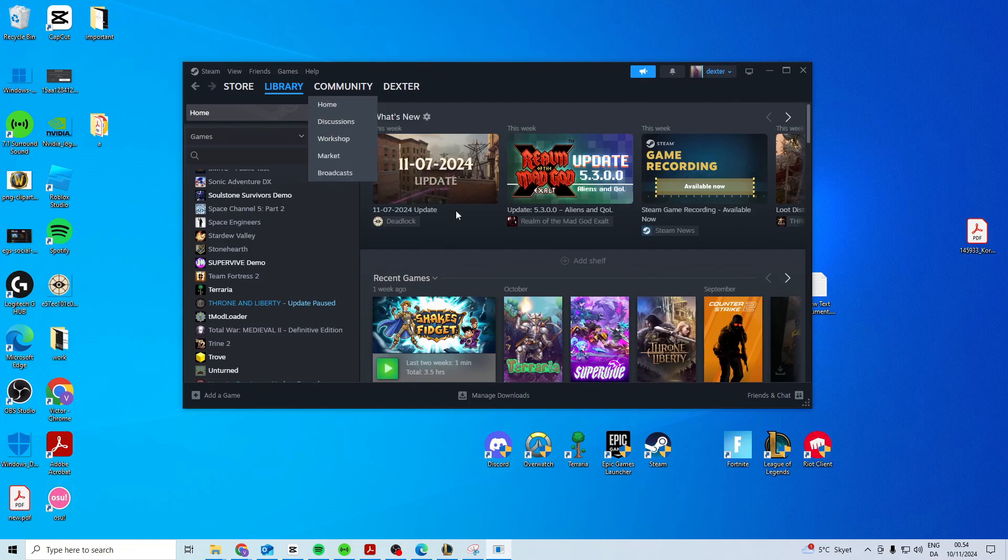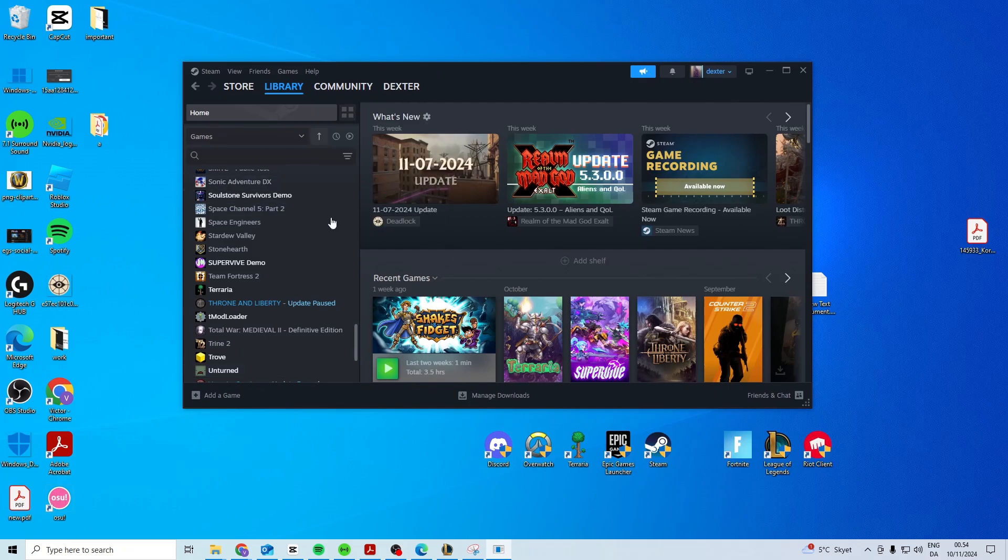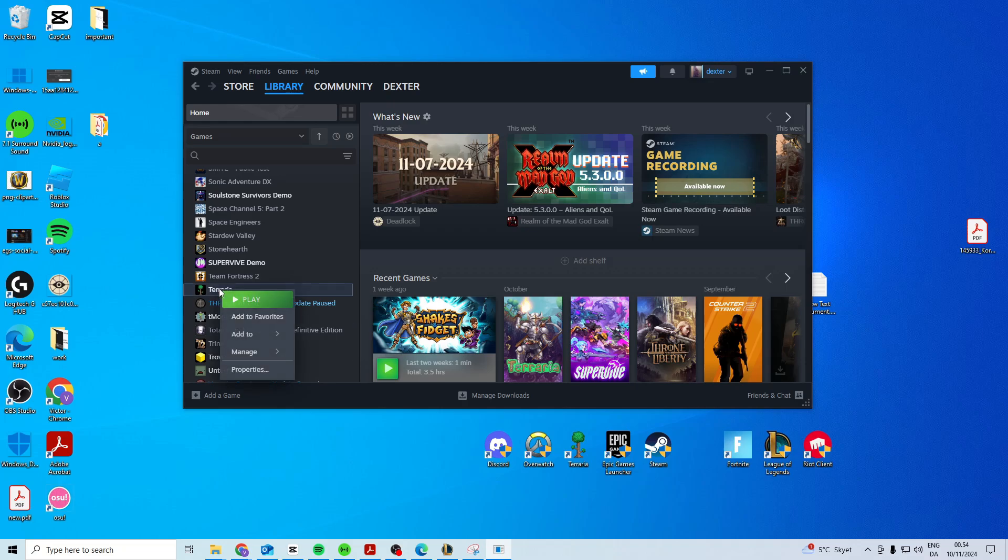Then after that you want to find your game. Now I'm not on my laptop so I don't have it on here, but you want to find your Call of Duty.